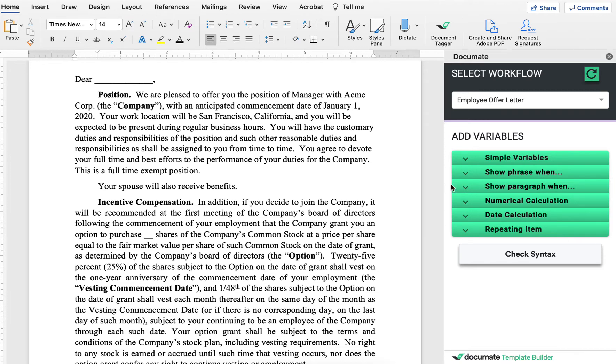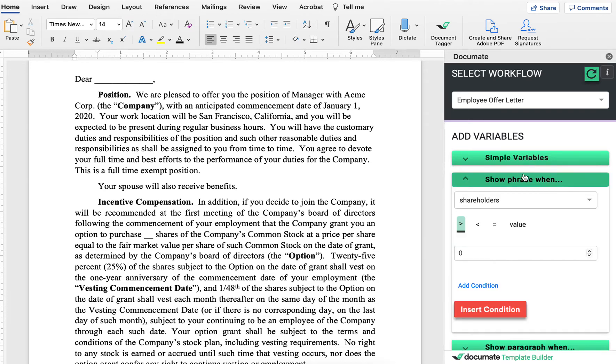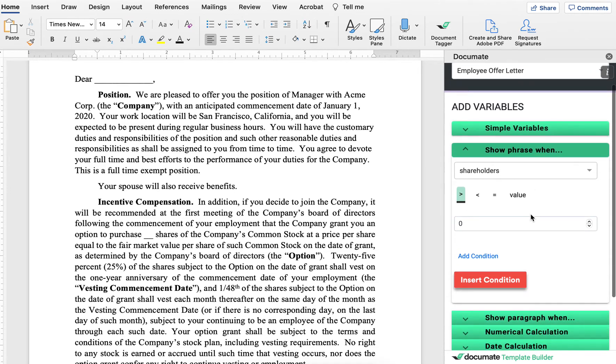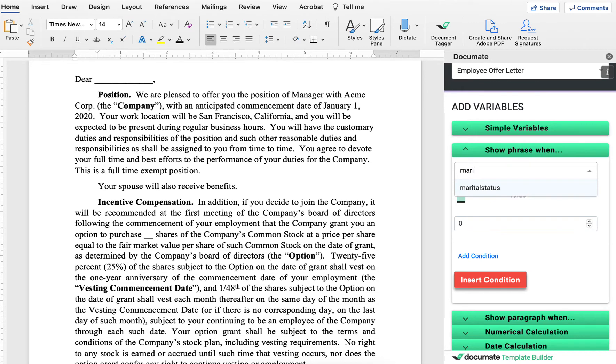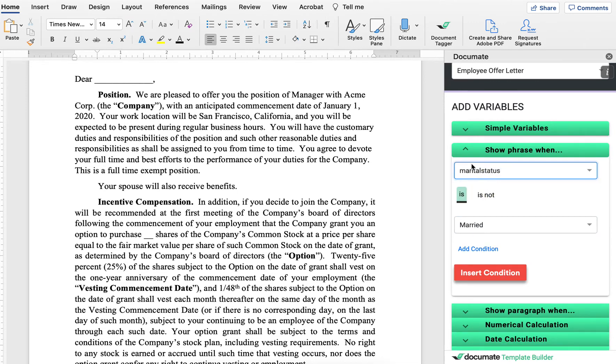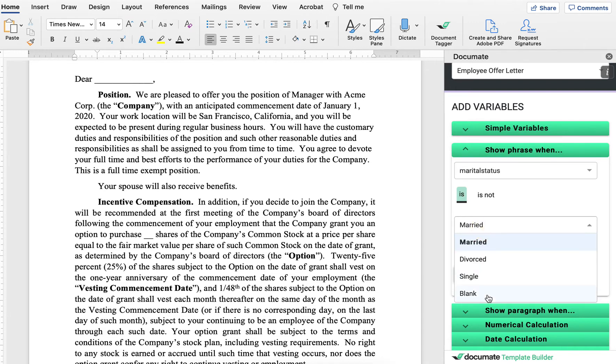So if the marital status is married, what we'll do is we'll click on the show phrase when tab right here, then we can choose our conditions. So we'll say show phrase when marital status, which is one of our variable names, yours may be different, is married.